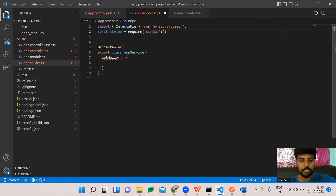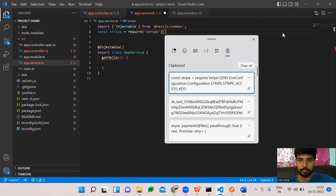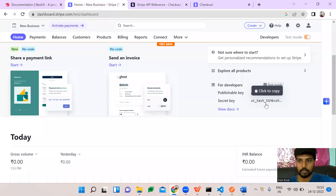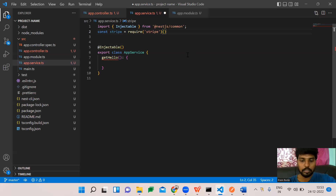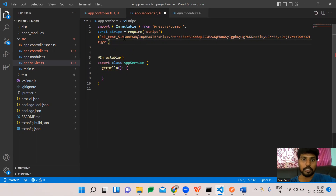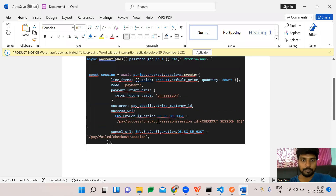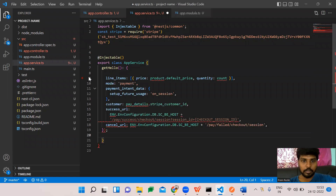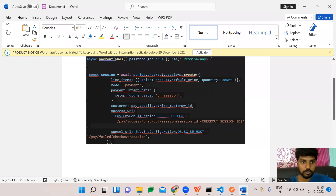Here we need to provide the secret key we copied previously from the Stripe dashboard. I'm copying it now and pasting it in. Using this secret key, it will communicate indirectly with Stripe. Now we are going to create a checkout session.